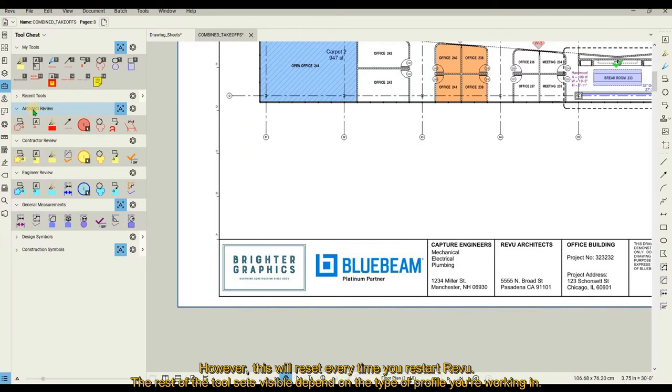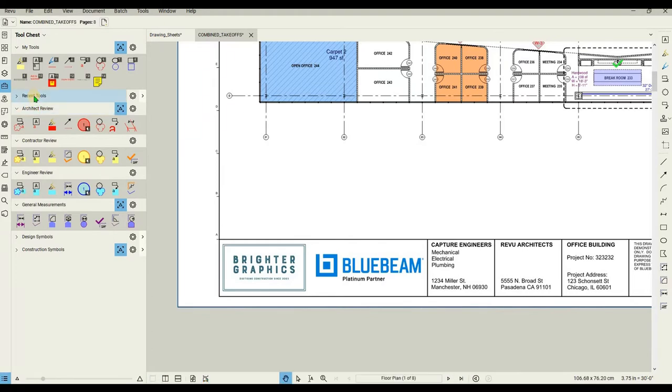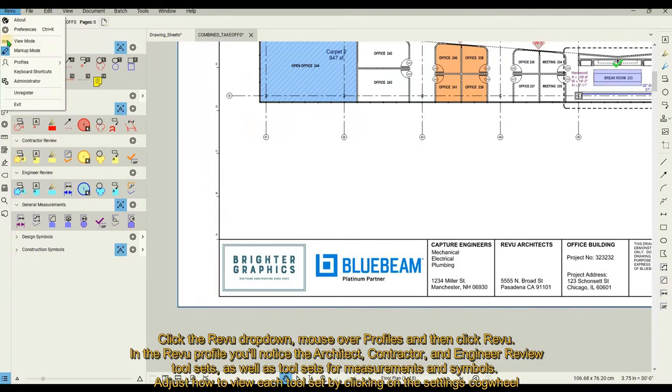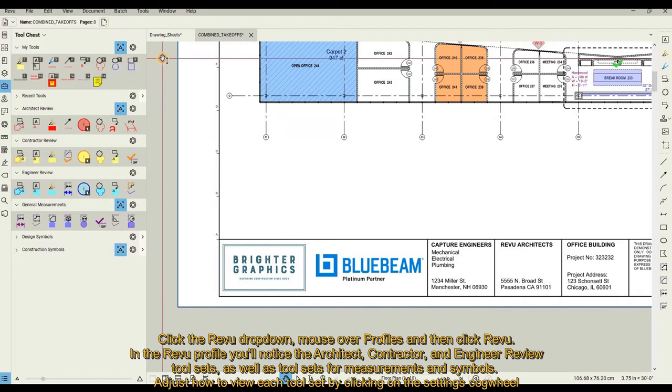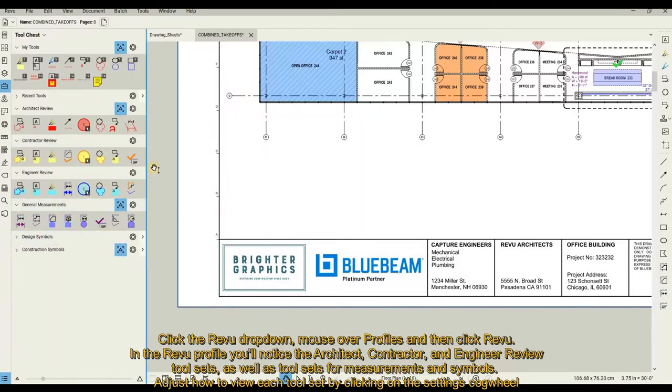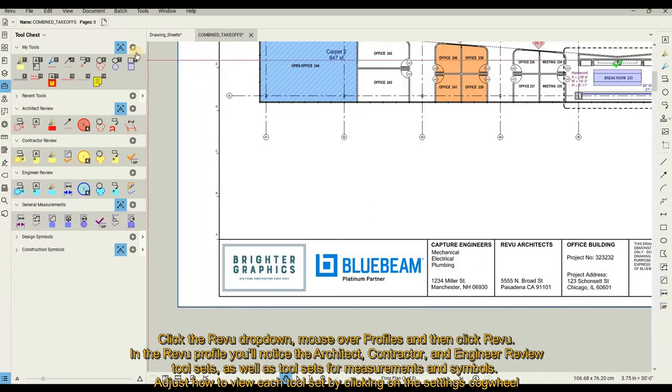The rest of the tool sets visible depend on the type of profile you're working in. Click the Review drop-down, mouse over Profiles, and then click Review. In the Review profile, you'll notice the Architect, Contractor, and Engineer review tool sets, as well as tool sets for measurements and symbols.